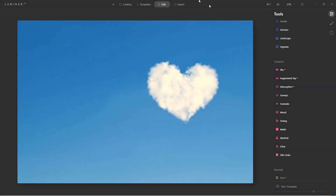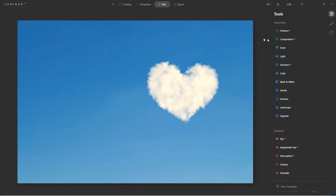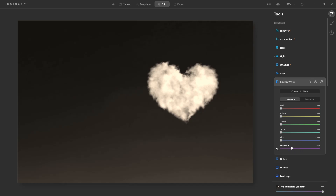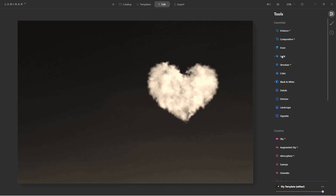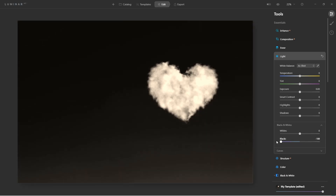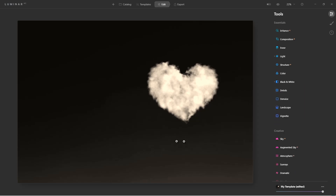We have this beautiful image of this heart. To make this work, what we need to do is convert the background to a solid black. Let's start with the black and white tool — I'm just going to take the luminance and move everything over to the left, and now we're getting that background nice and black. I'll do the same thing to the light tool and move it to black. So now that we have it prepared, we need a black background and the cloud looks great.